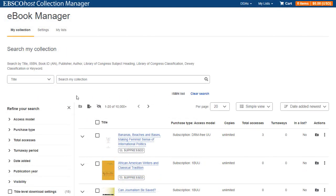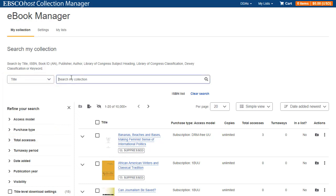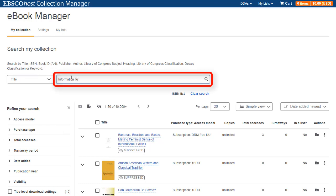You can search your collection by several fields including Title, Author, Publisher and ISBN. Enter your keywords in the search box and click the magnifying glass or press Enter on your keyboard.